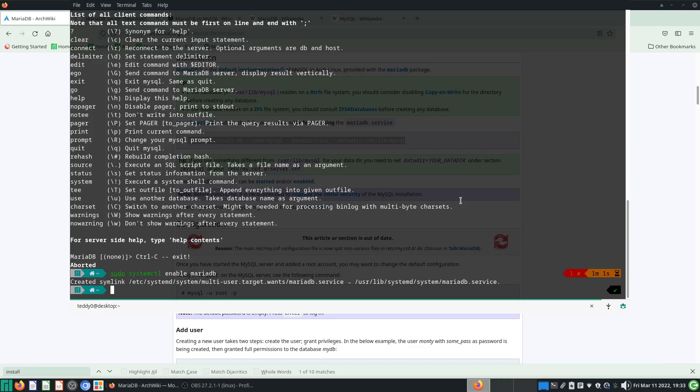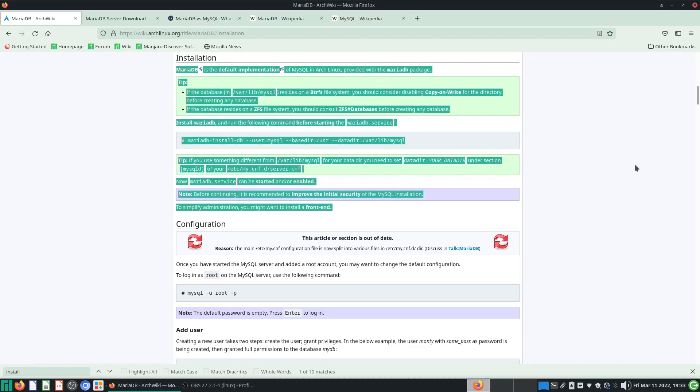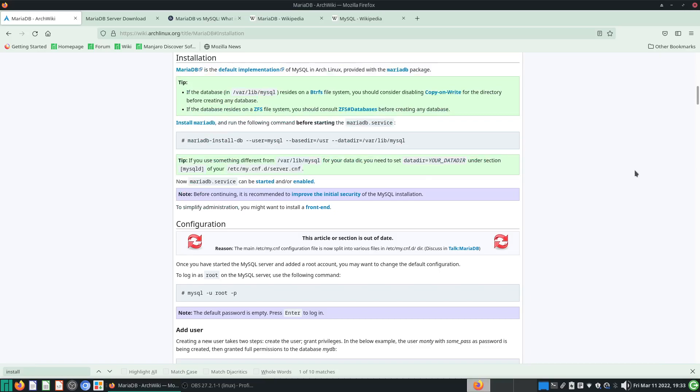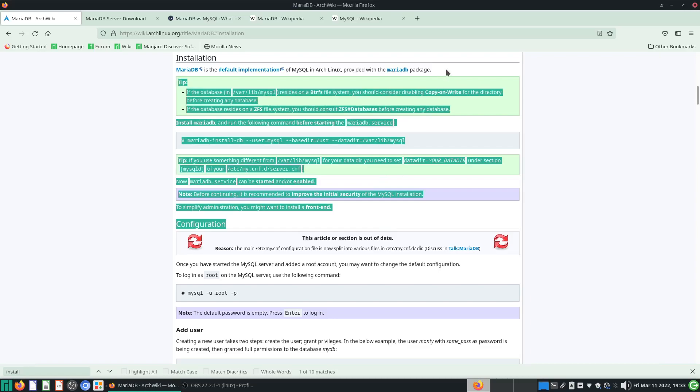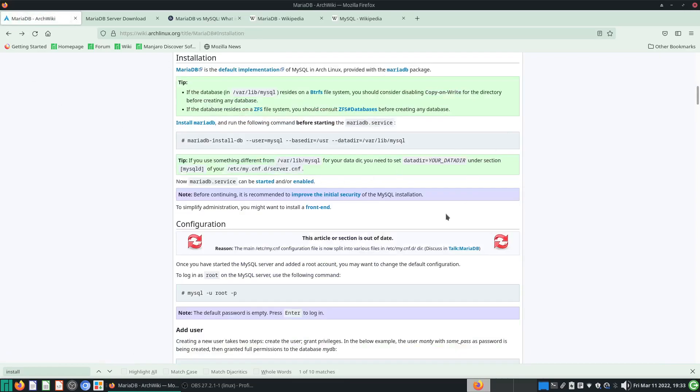This is all you need to do pretty much to get a very basic set of MariaDB working. Most of the instructions are here through the Arch Linux wiki, but I'm just doing it here in case anyone wants to see a proper video showing you how things are done. Thanks for watching.